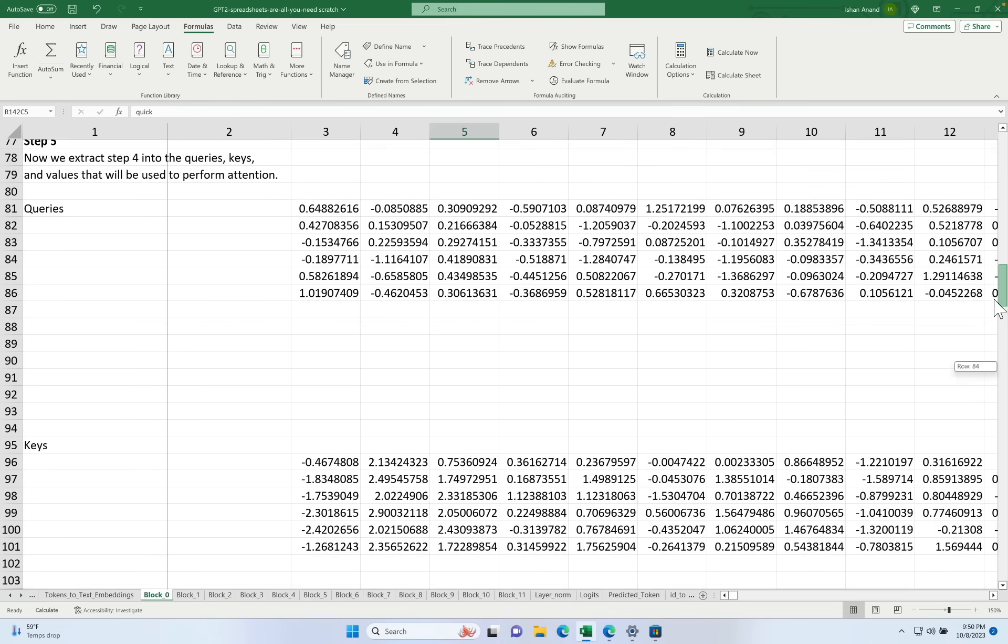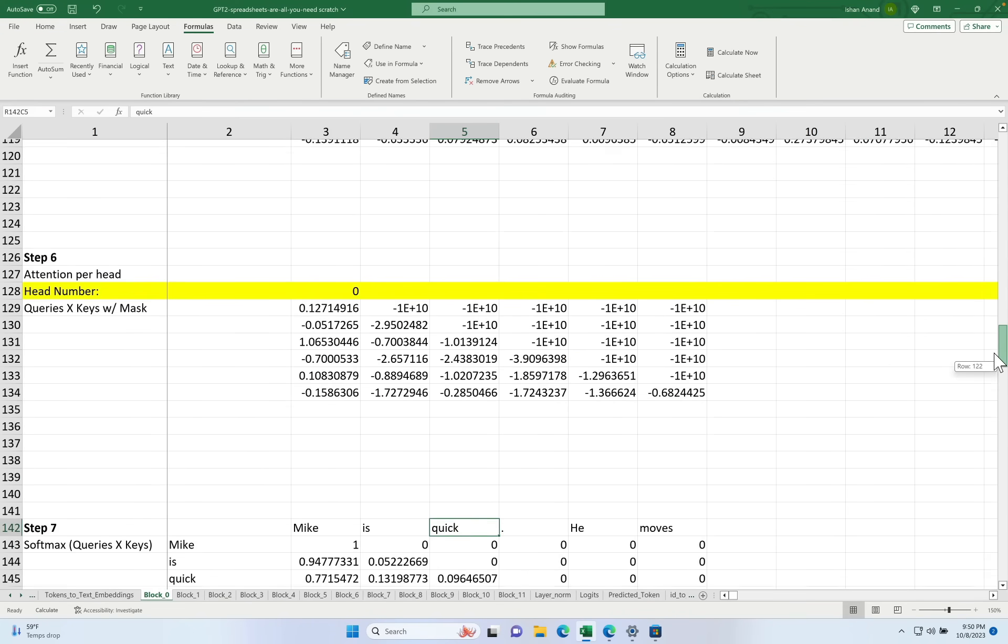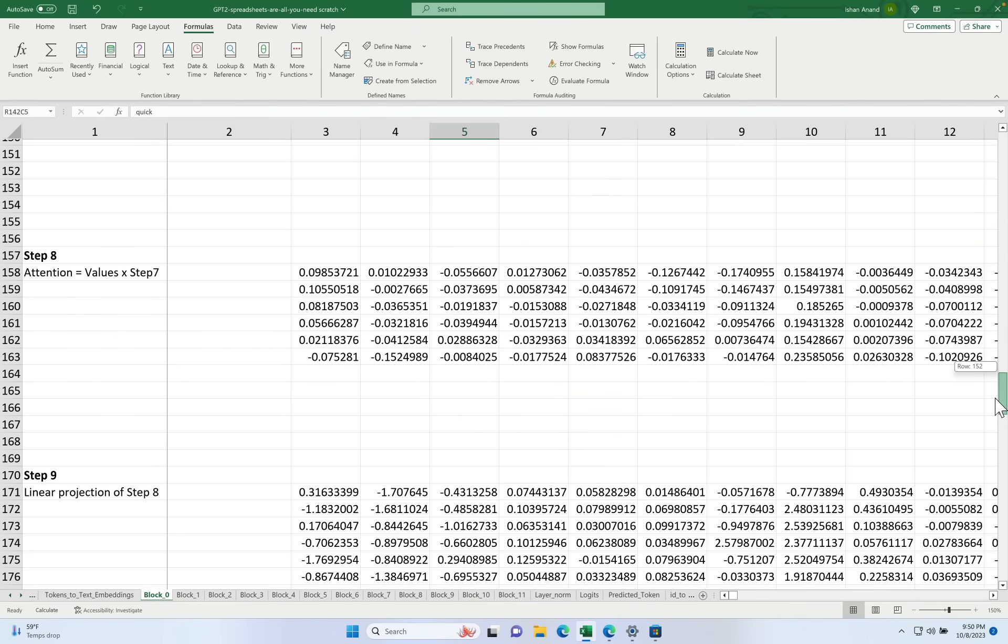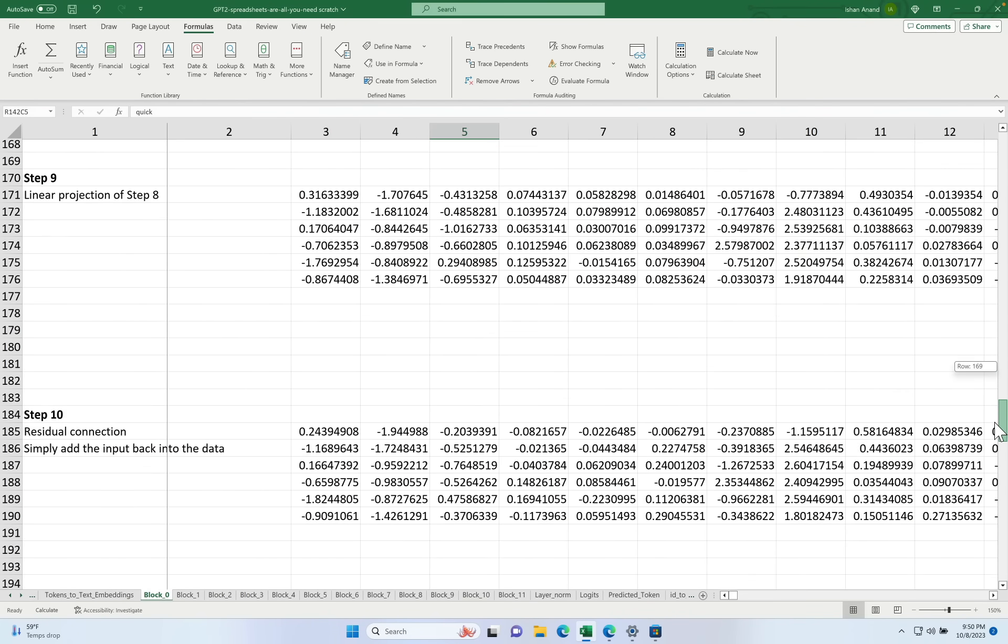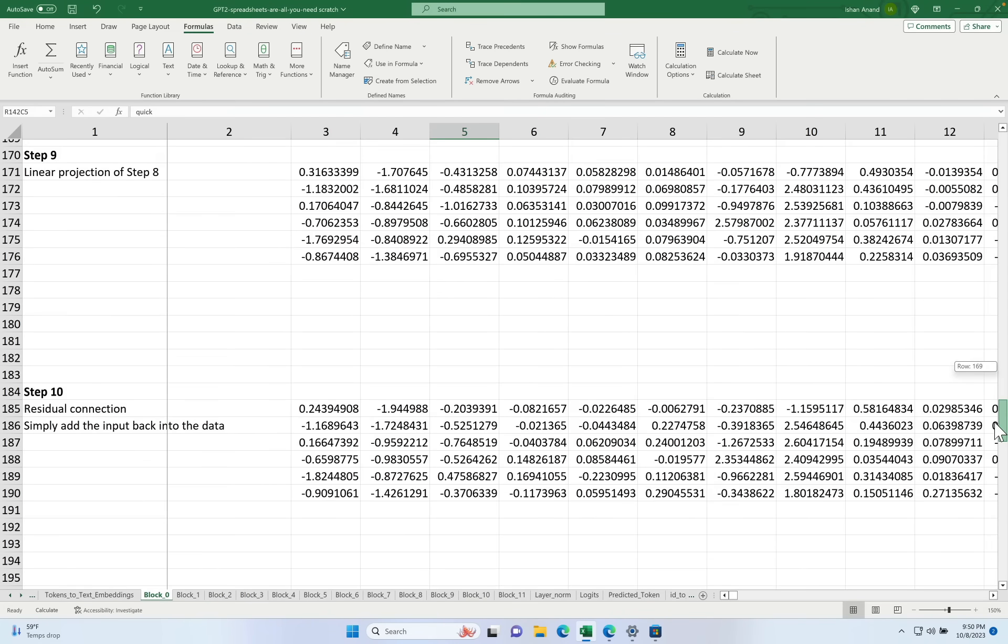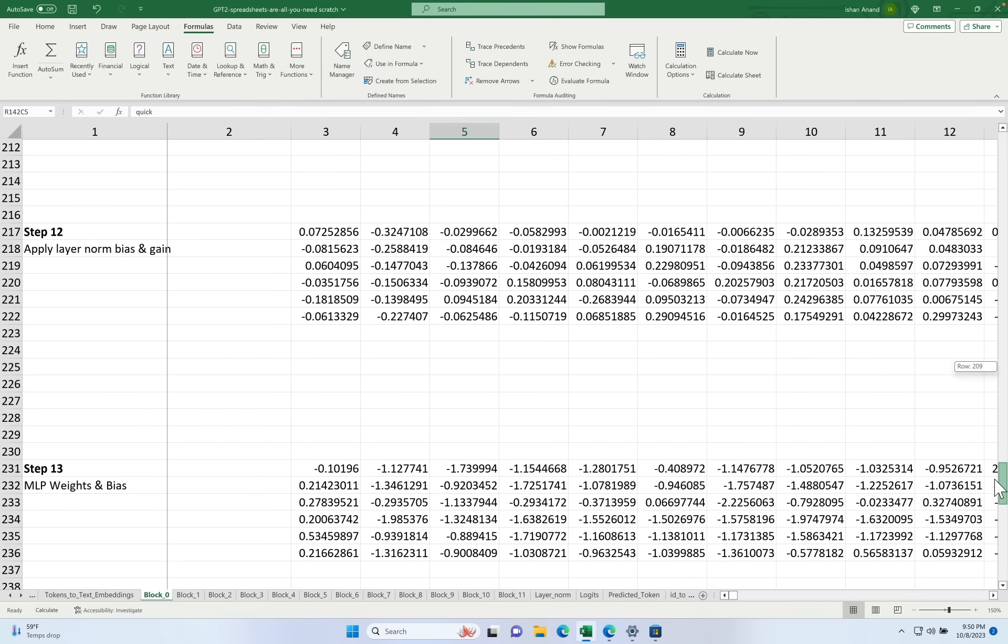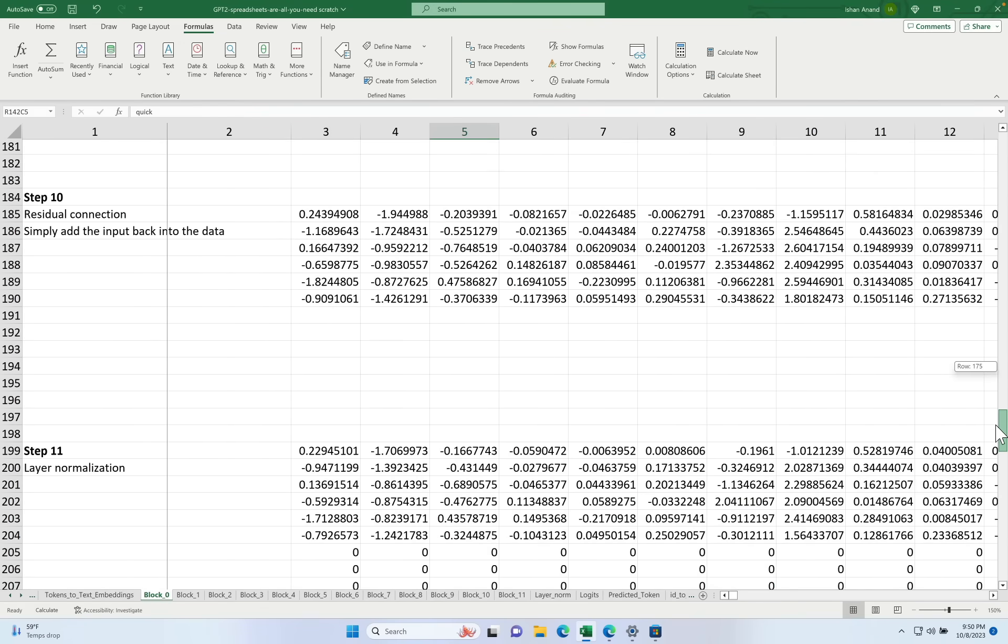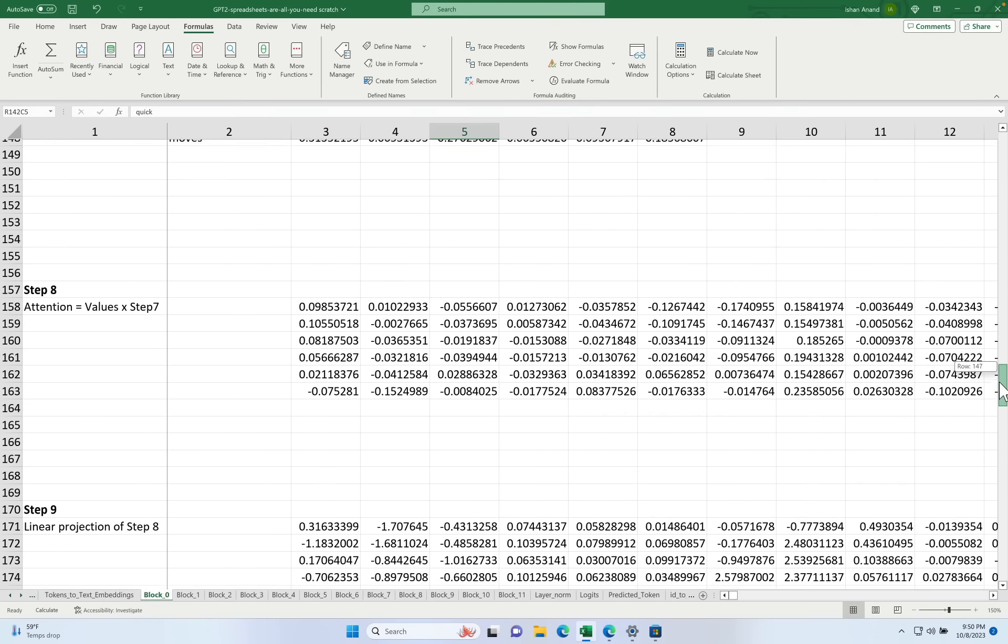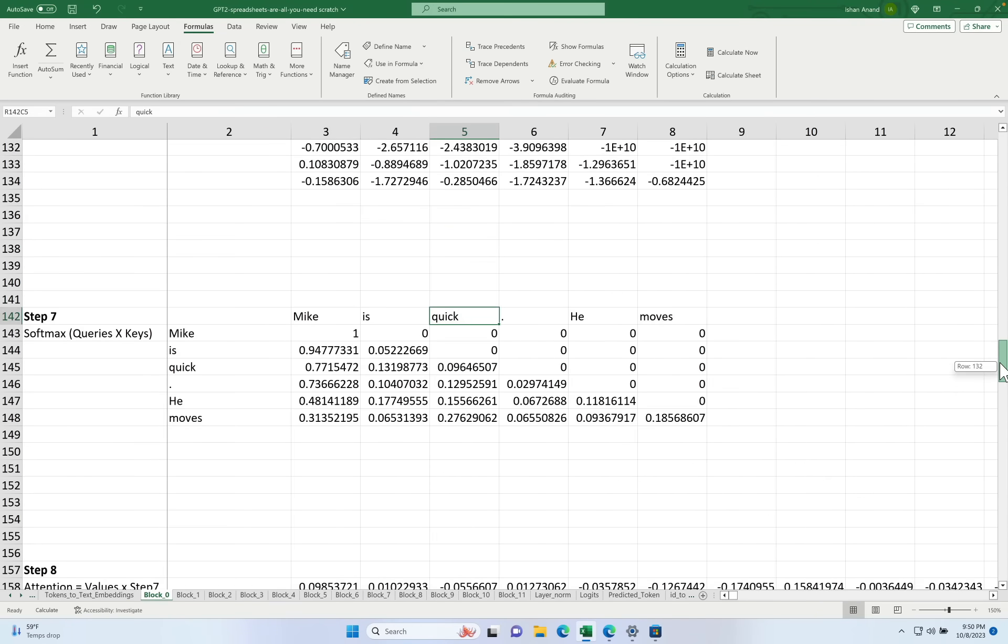Steps 1 all the way to around step 10 are basically your attention mechanism. And from step 10 all the way to the remaining 16 is the multi-layer perceptron. We're going to go through this in a lot more detail in future videos. But I want to give you a sneak peek of something. So here right at step 7 is the heart of the attention mechanism.